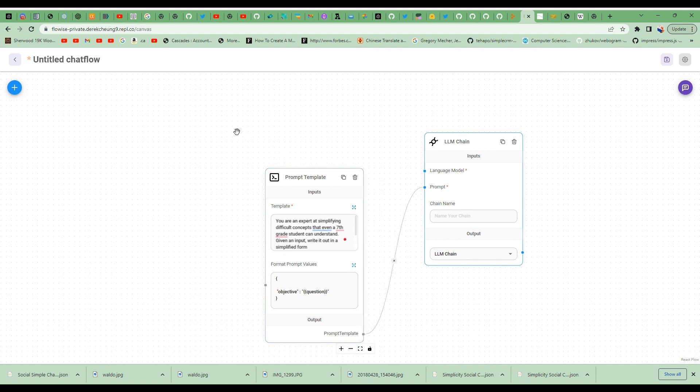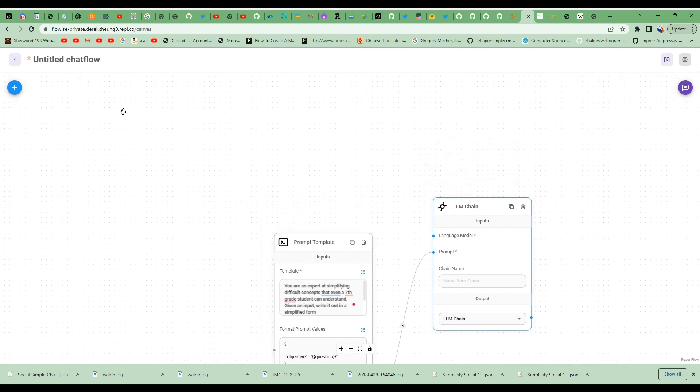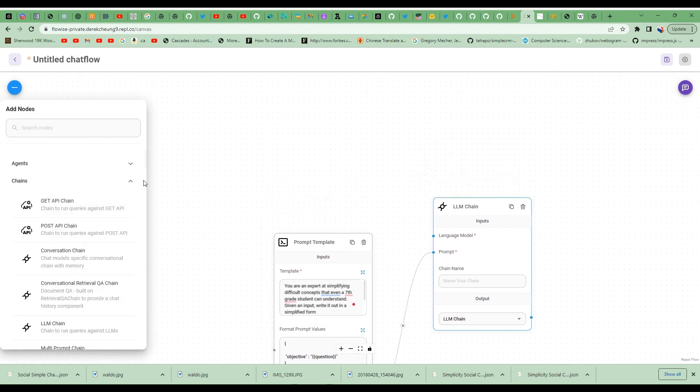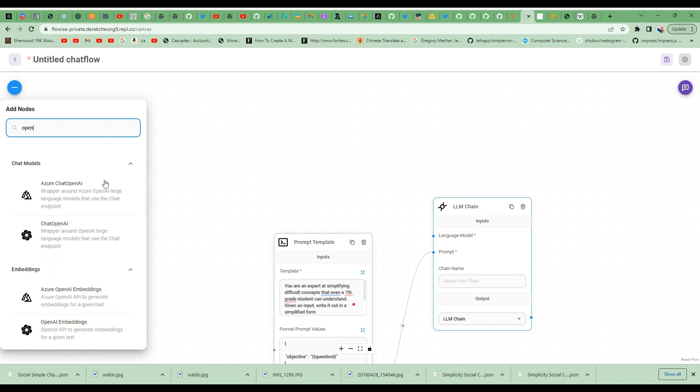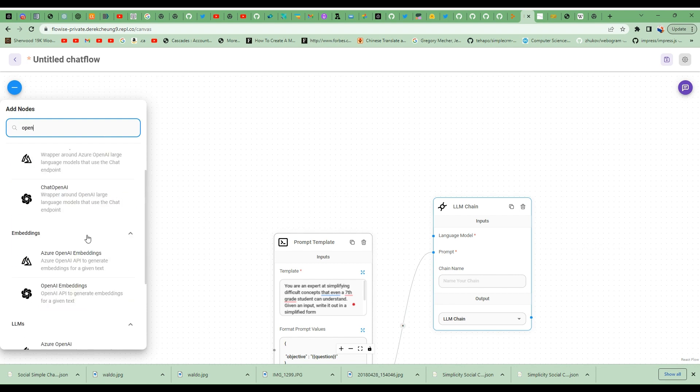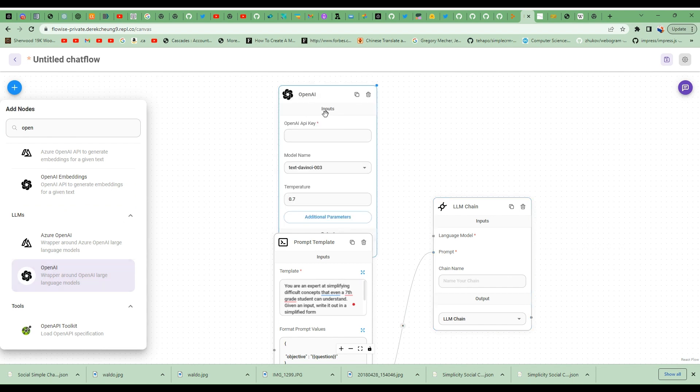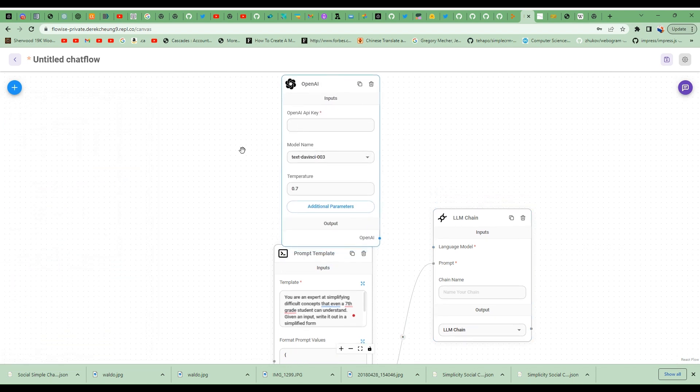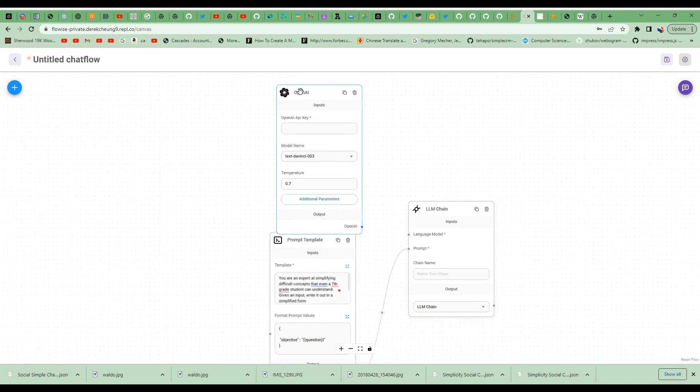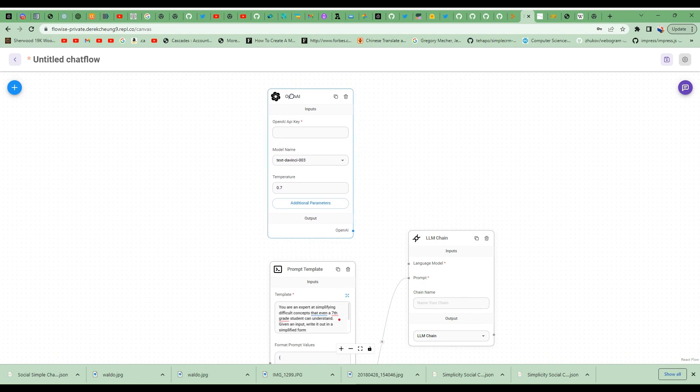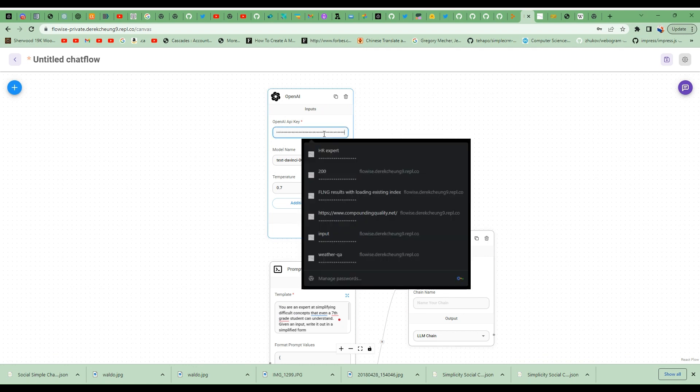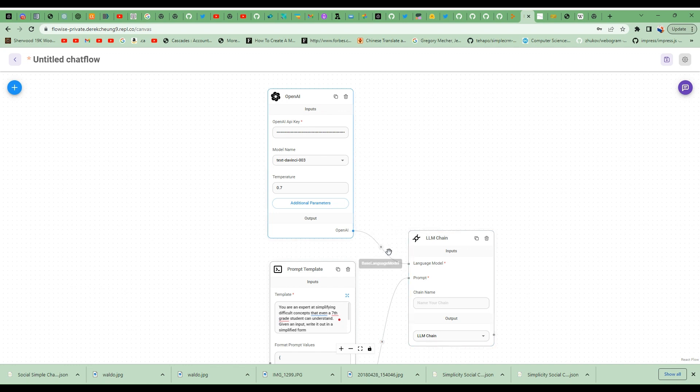And then I'm going to instantiate my language model. In this case, I'm going to use OpenAI. I'm going to input my API key and wire it up into the language model here.